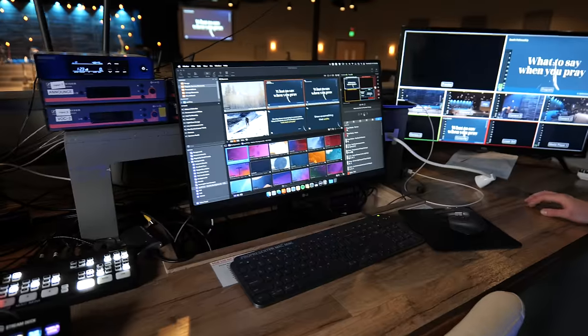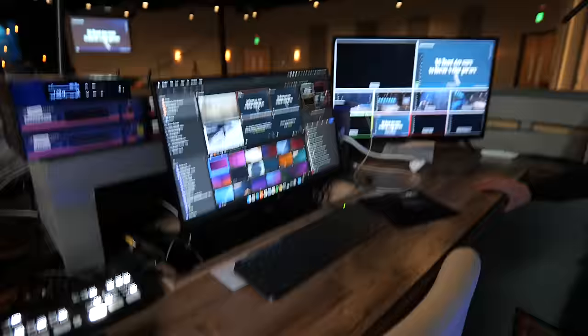Behind the camera, you have me, Jake Goslin, and then here we have Adam Baranek, our tech guru at Worship Ministry School and South Fellowship Church, to walk us through the system.